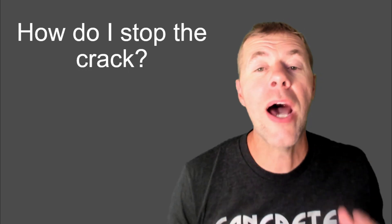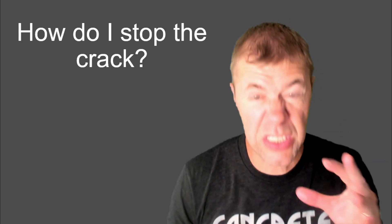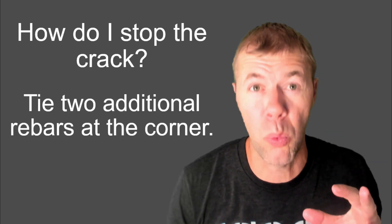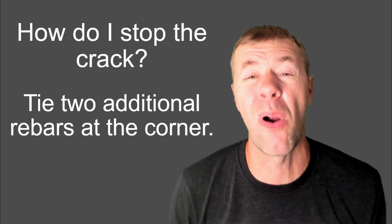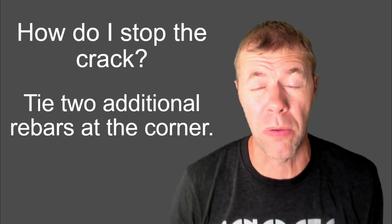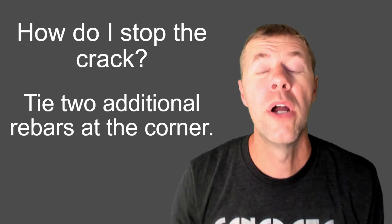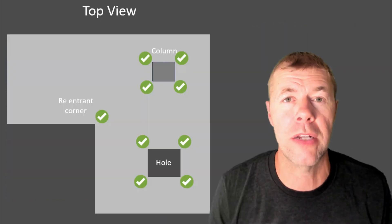So, how do I stop this type of crack? Well, you tie two additional rebars out the corner. Two rebars out the corner. So, they look something like this. Obviously, they wouldn't be on top of the slab. They would be in the slab. And, again, you want them at the halfway point or the upper third point to help keep that crack small.